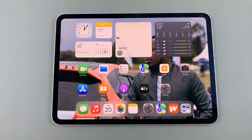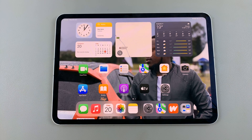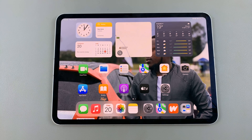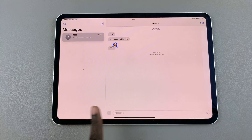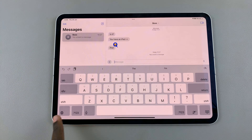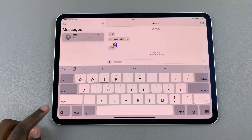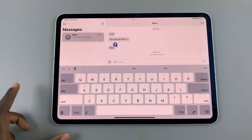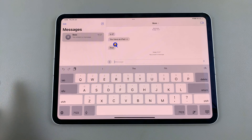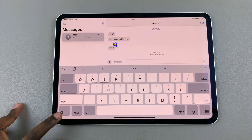Welcome back. In today's video I'll be showing you how to switch between keyboard languages on your iPad. The first step is to bring up your keyboard. From here you should see a globe icon. This globe icon contains all the keyboards that you've currently added onto your device.